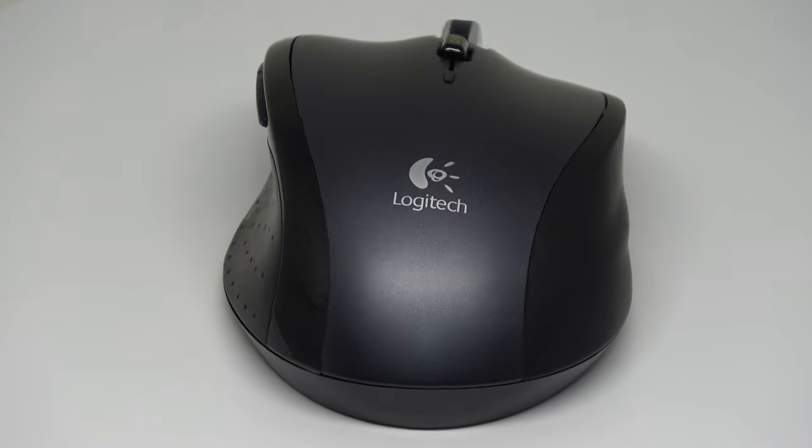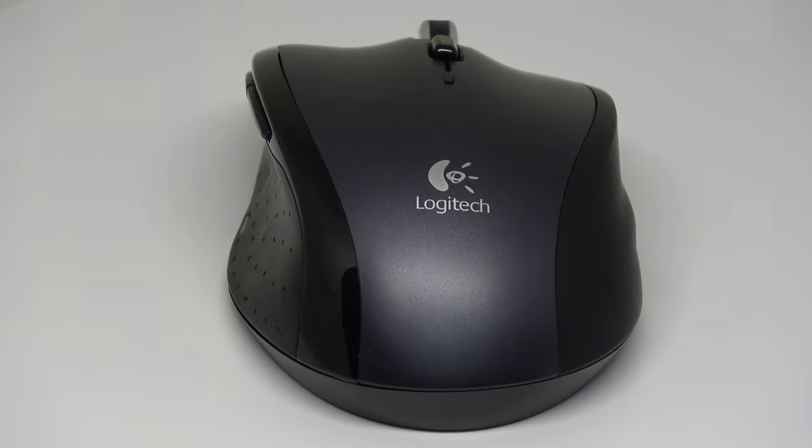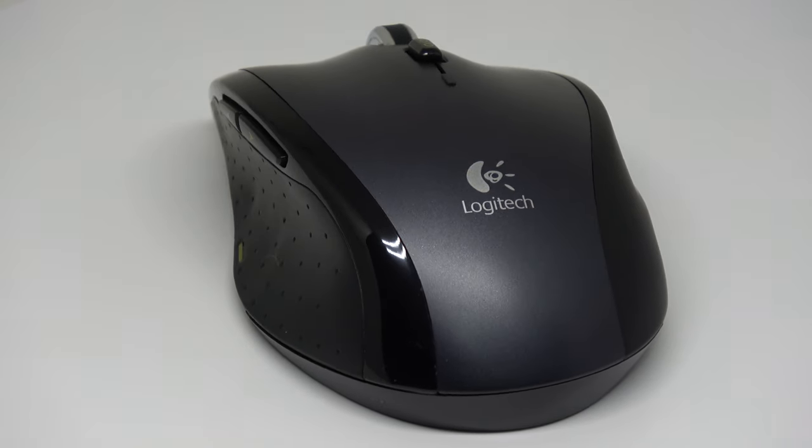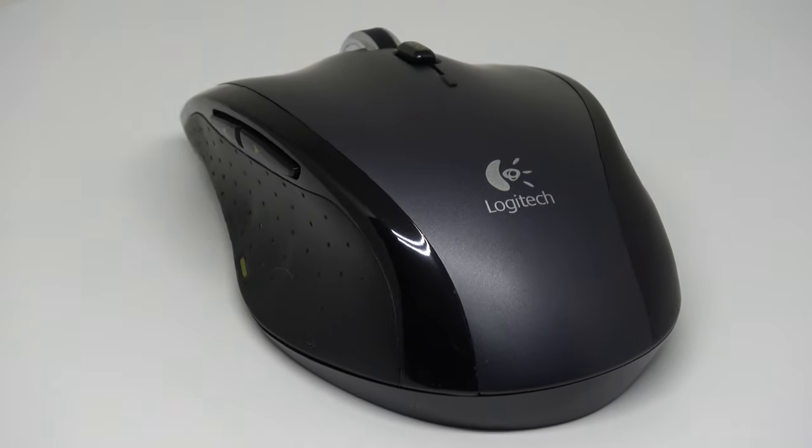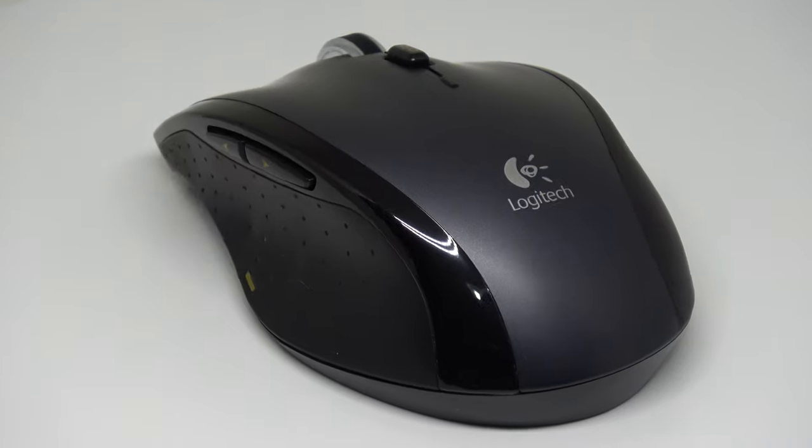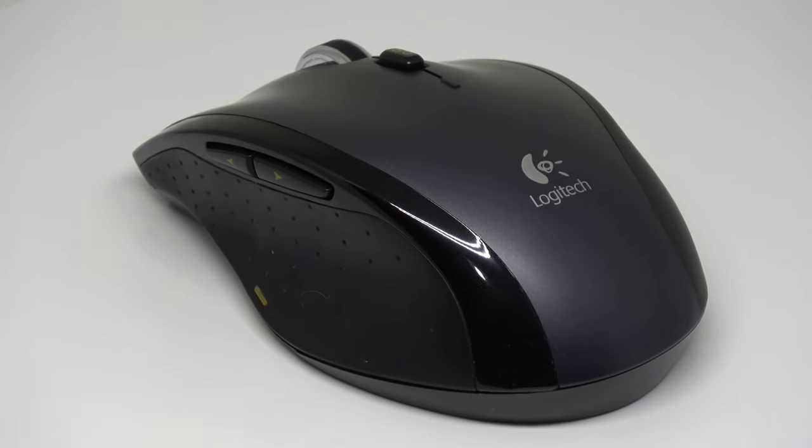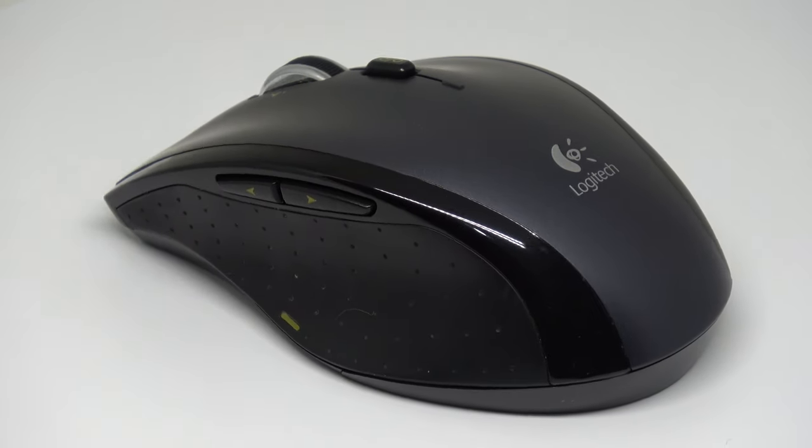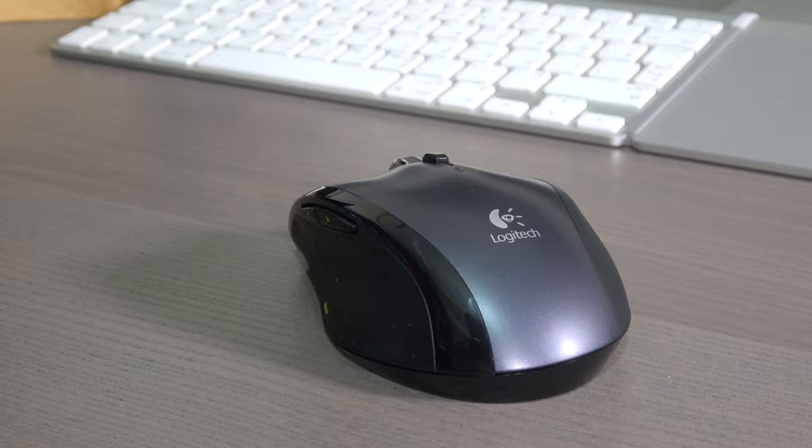They are calling this mouse the marathon mouse because it can last for three years of continuous use on the same two AA batteries.